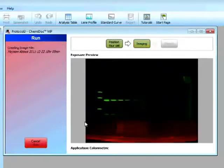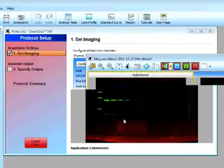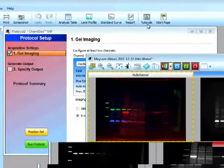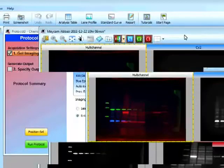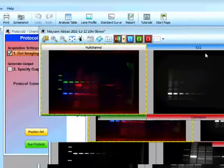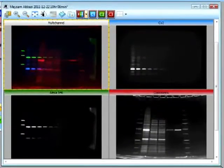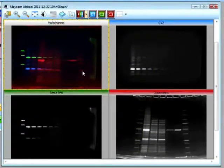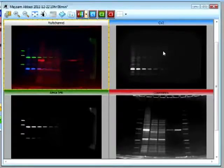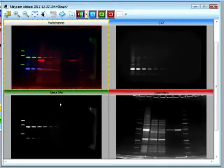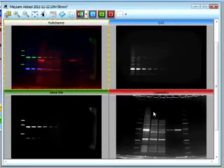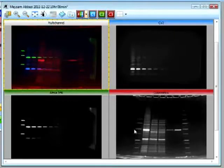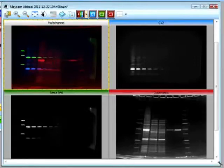So now we can first see the image from channel one, and then channel two, and channel three. So you can see that we have, in this view, we have the multi-channel image. We have the Cy2, Alexa 546, and the colorimetric, where we can basically see our protein standards.